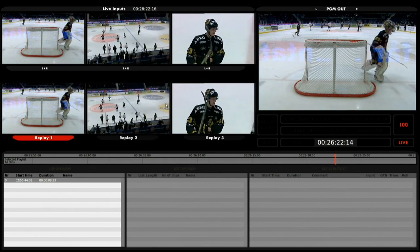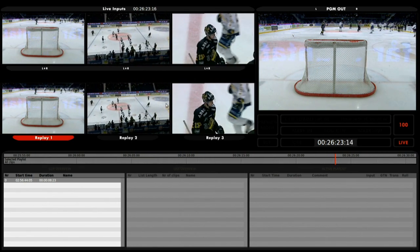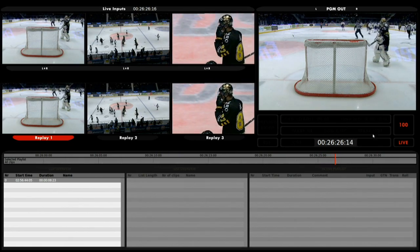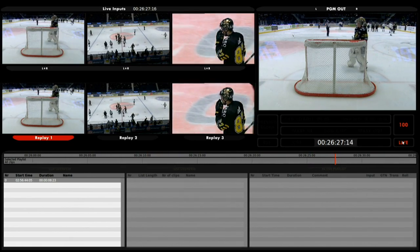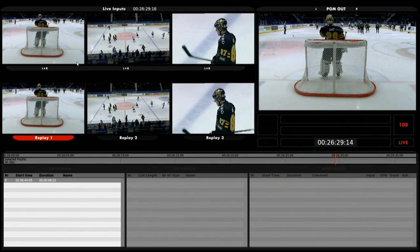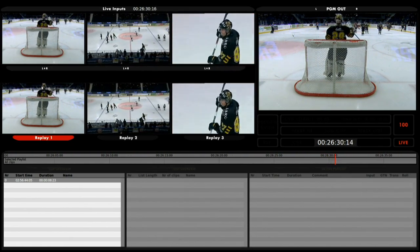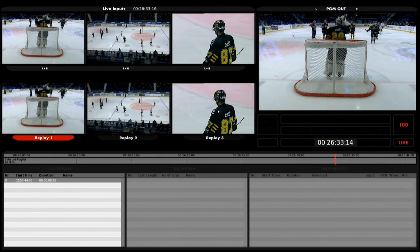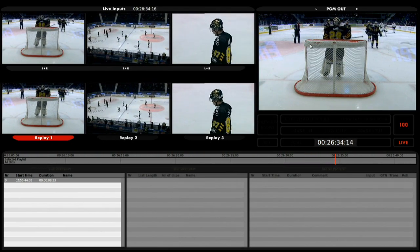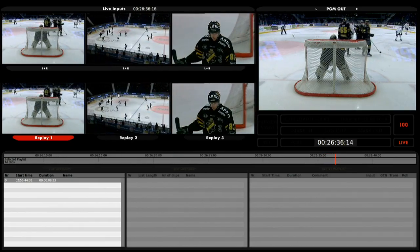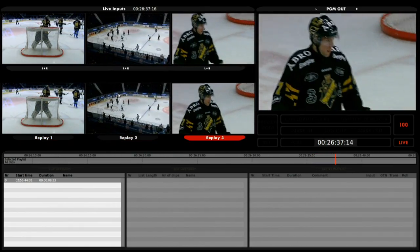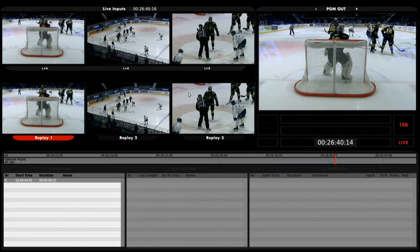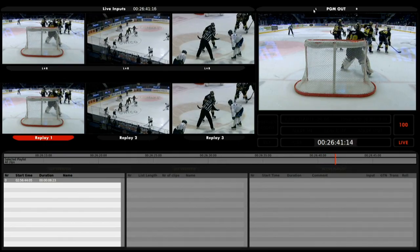By pressing live on the controller, I can at any time jump back to live. I can see that by 'live' being written here, and by noticing that the pictures on the live input and the replay are all the same. By pressing one, two, or three, I can choose which angle is shown in the program out window.